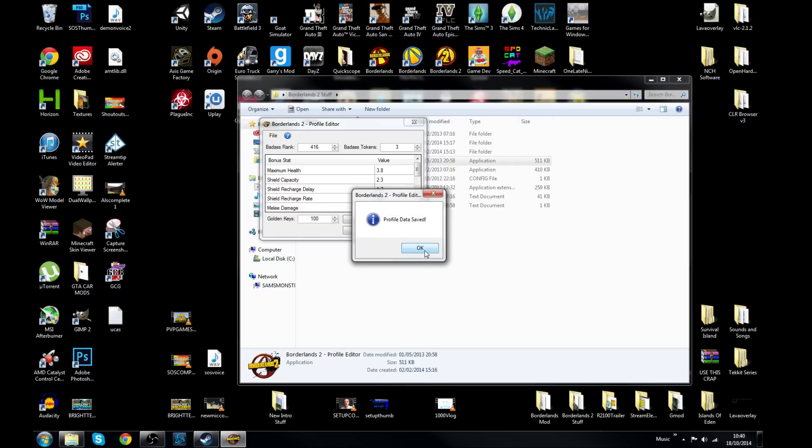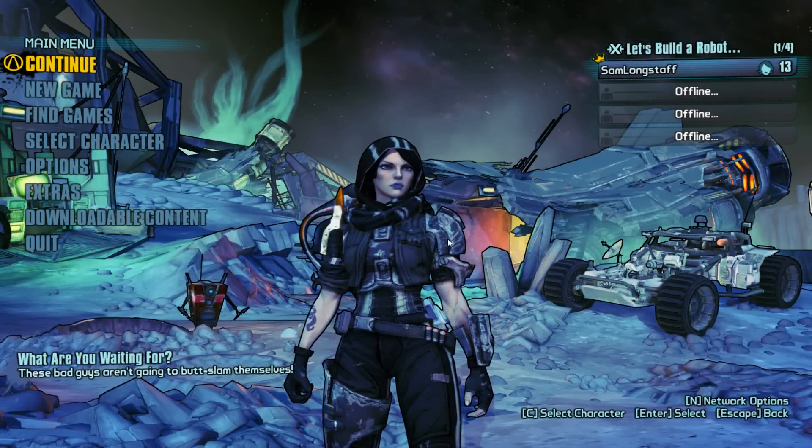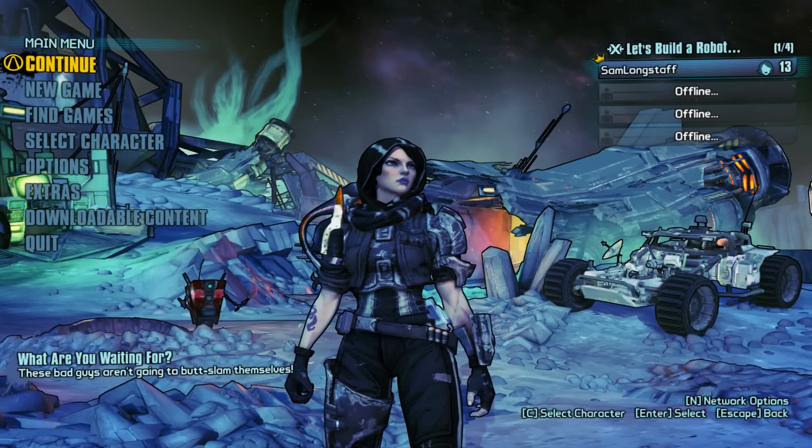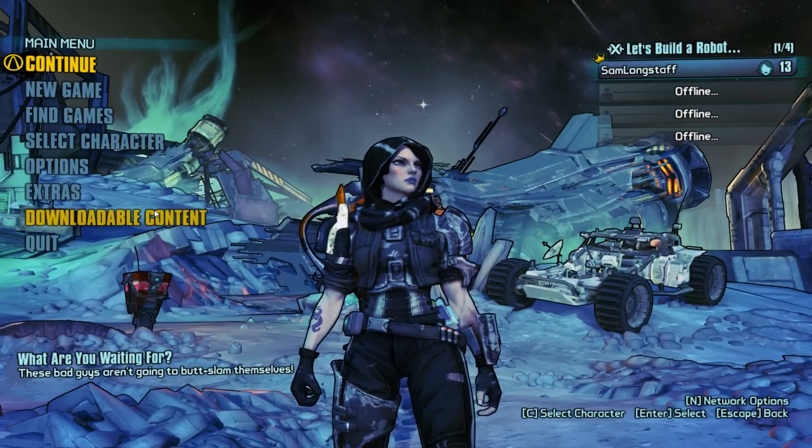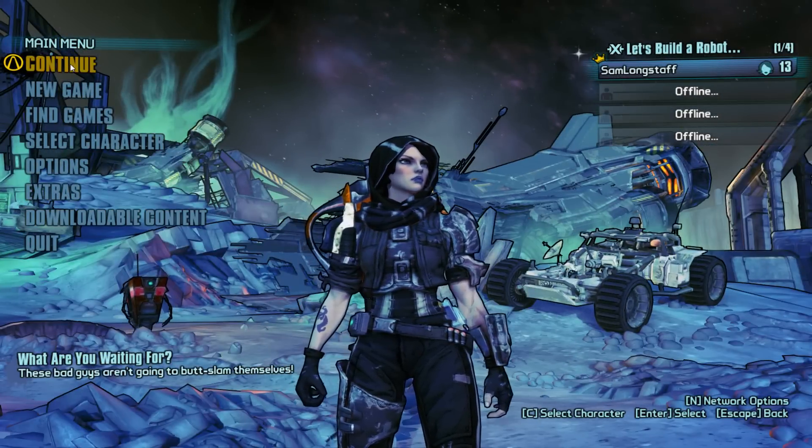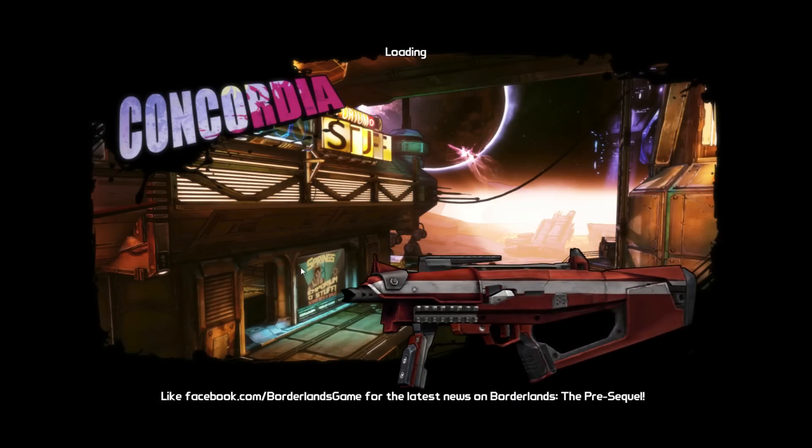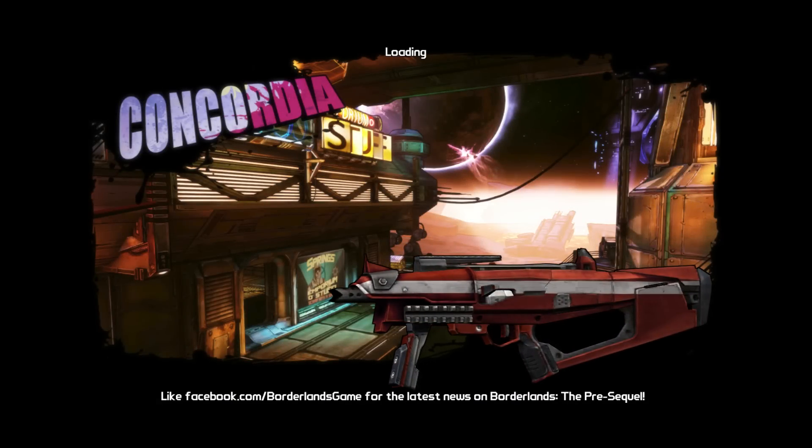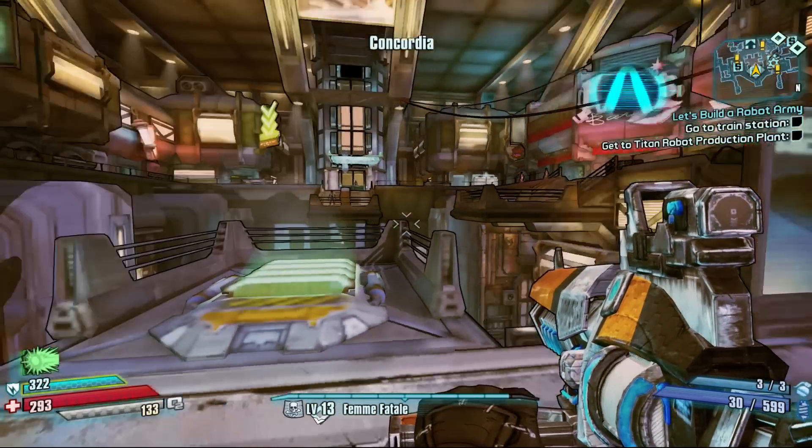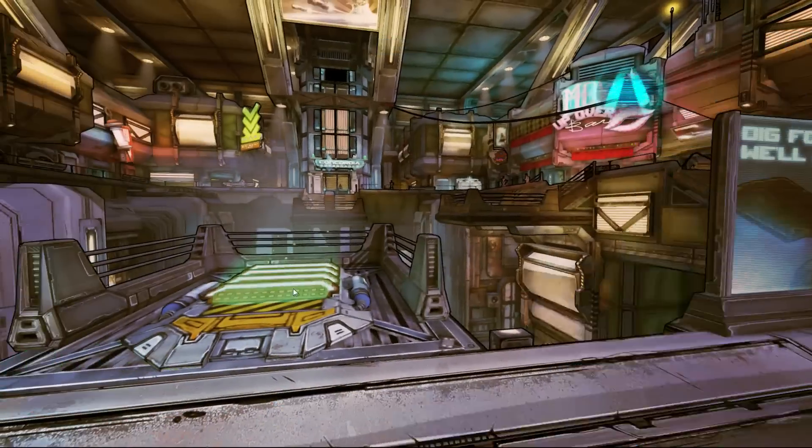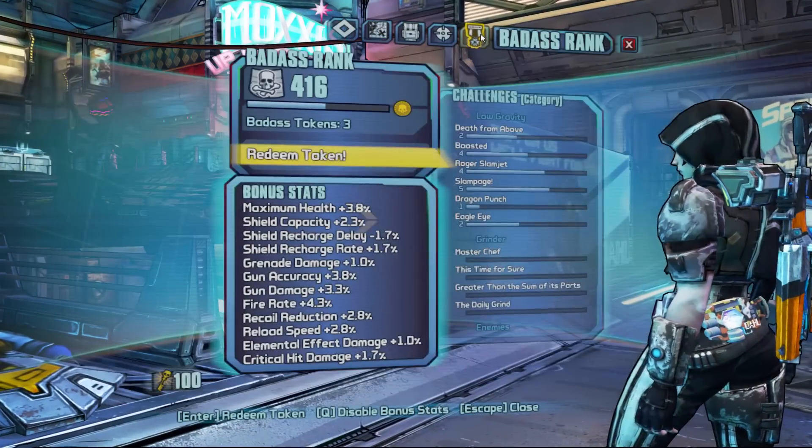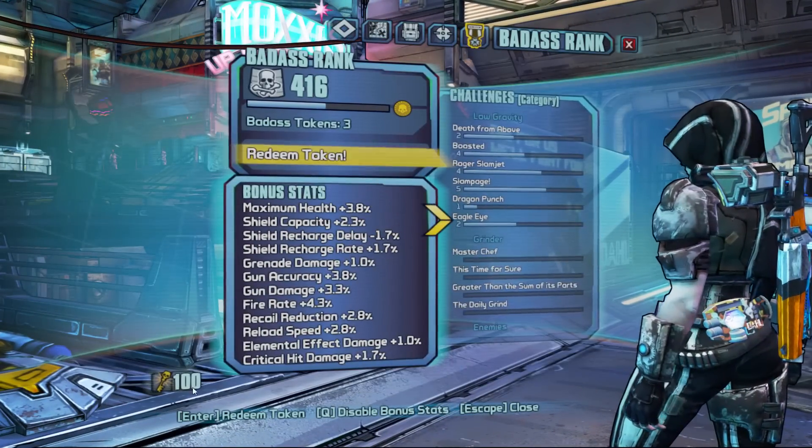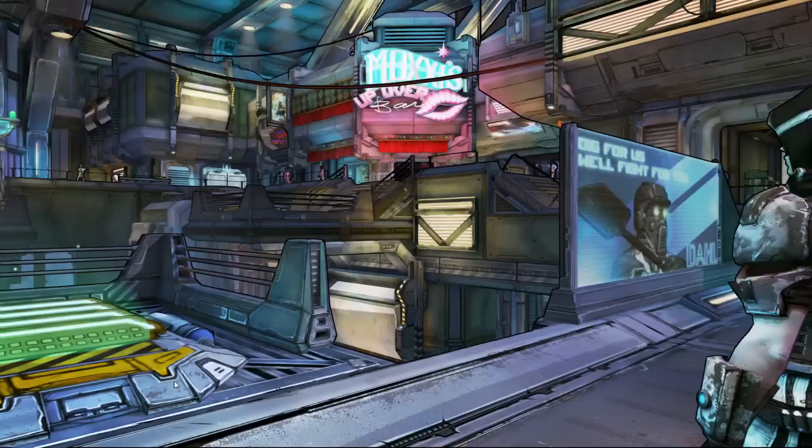Let's jump back into the game and see if it has worked. Alright guys, so here we are back on my level 13 Athena. I'm gonna continue and I set it to offline just so people don't join. So we're gonna jump in and open the menu and see if we have the hundred gold keys. Let's take a look, head over to your badass rank, and there it is guys, 100 gold keys.